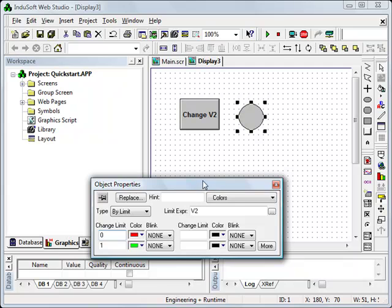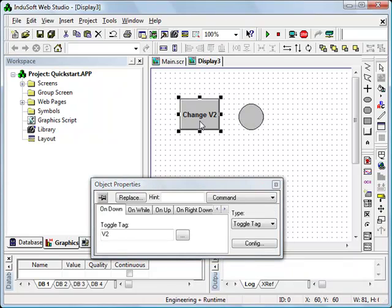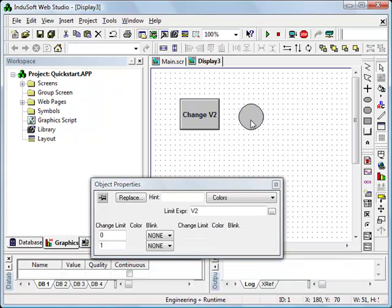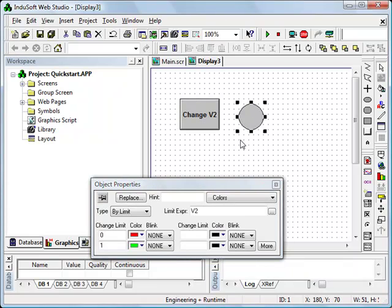Notice that I do not have to close this properties box as I change from object to object. That's a nice feature built into InduSoft Web Studio that I don't have to dive in and out of menus. It saves me keystrokes and mouse clicks. So it just makes you more efficient over time as a developer.